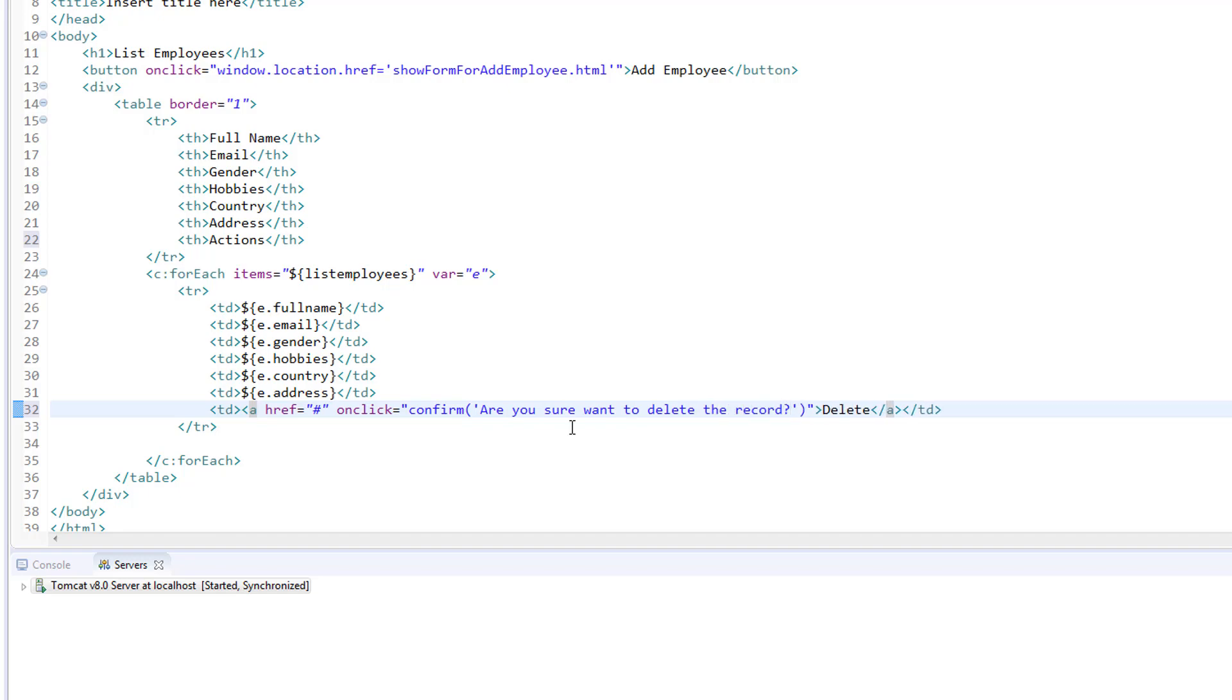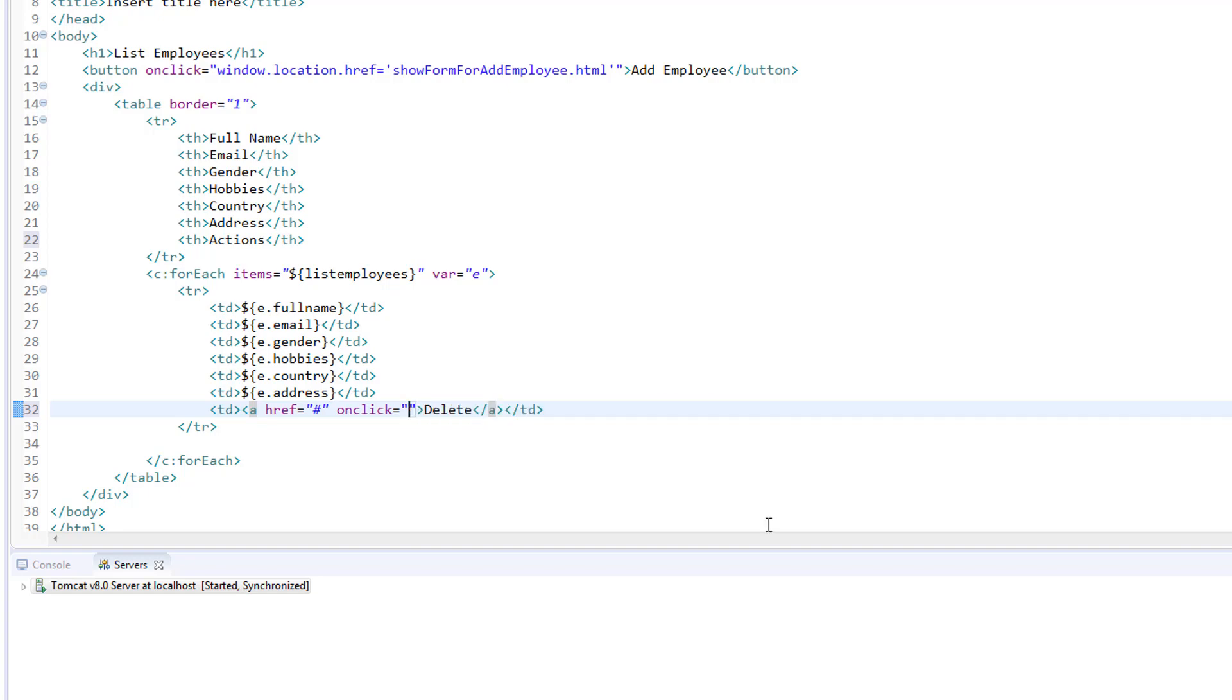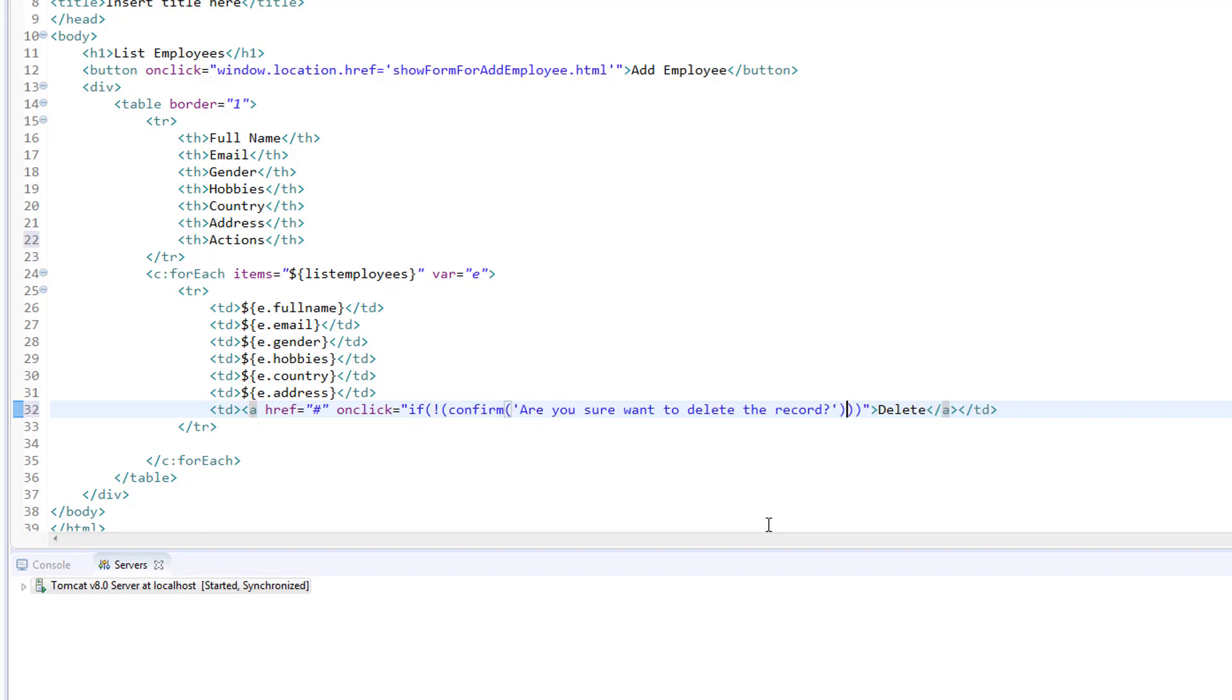Now I am going to wrap this entire thing inside the if condition. If not in our confirmation dialog box, and I am going to return false.